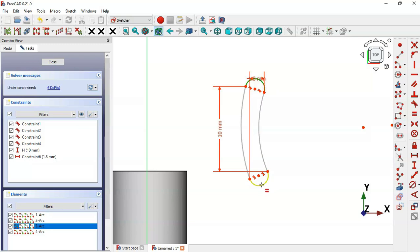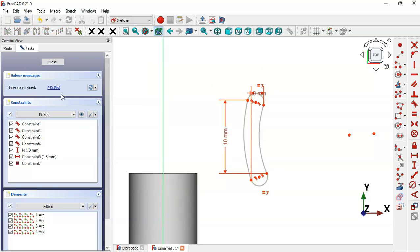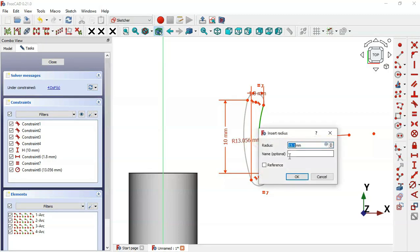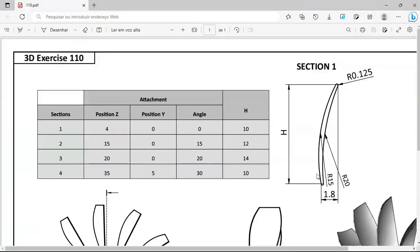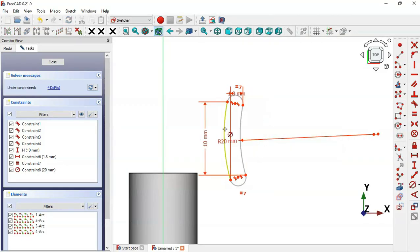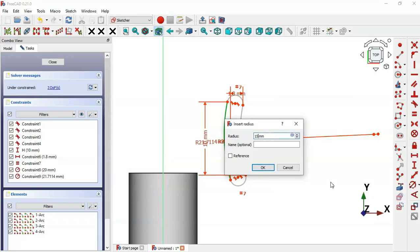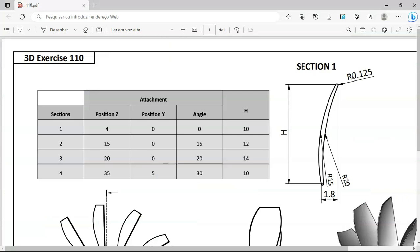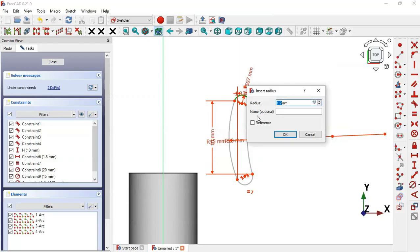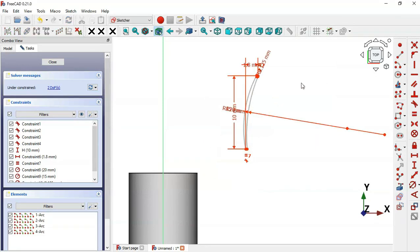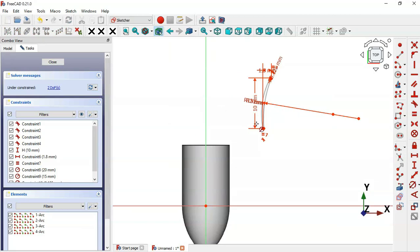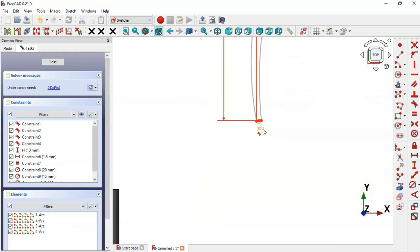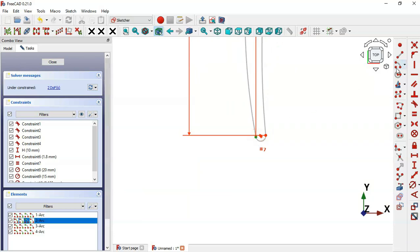We still have five degrees of freedom. Let's set the radius of these arcs. Select Constraint Radius - for this arc we'll set 20, and for this arc we'll set 15. Now let's set the radius of these small arcs to 0.125. Next, constrain the sketch edge by selecting this vertical line and this point and applying the constraint.